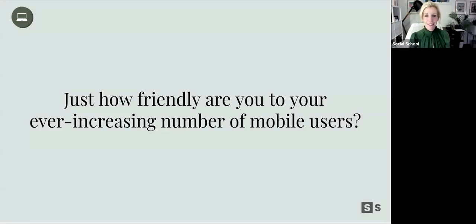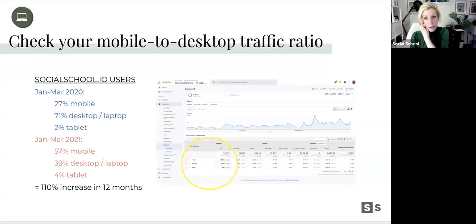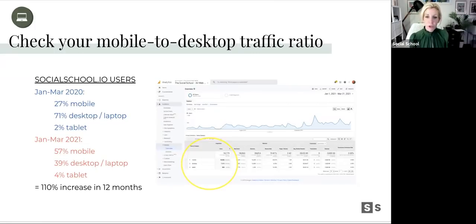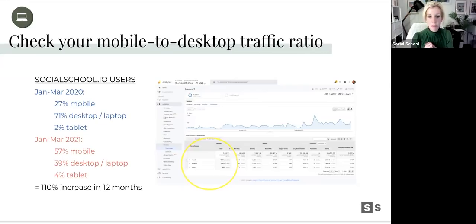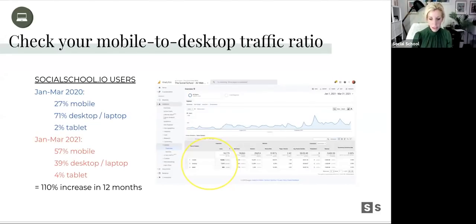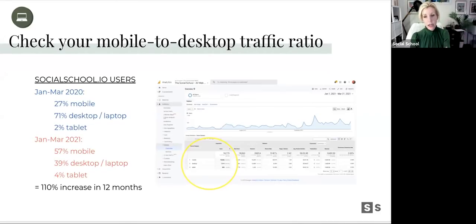Mobile friendliness — just how friendly are you to your ever-increasing number of mobile users? Get your Google Analytics set up and take a peek. Looking at Q1 2021 versus the same time frame last year, I see it moving more and more mobile-based every year. Yours is likely the same. Be conscious of how your site renders on mobile — and if it doesn't render well, that's the reason for less is more. On a tiny phone, nobody wants to read 5,000 words when they could read 50.